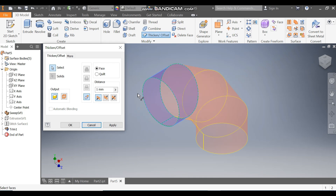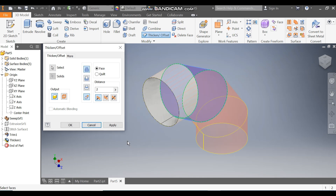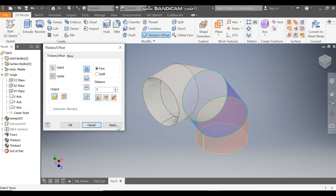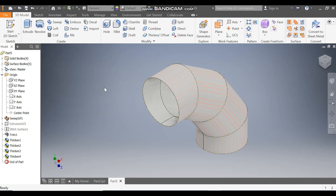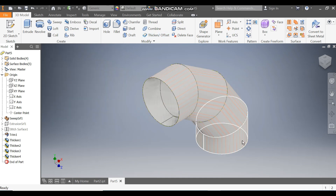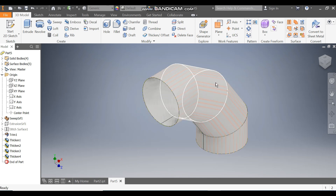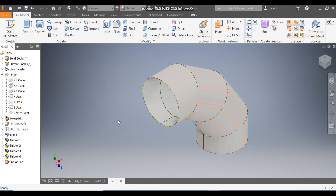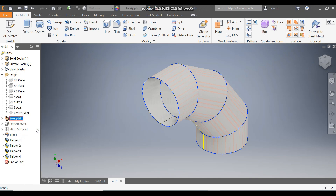Select this surface and give a thickness of 2 mm, press Apply. Select the next surface — 2 mm thickness, Apply. Select the next, Apply. Select the next, Apply, and Exit. Don't apply thickness to all at once or they will merge into the same profile — we want each profile distributed separately. Now turn off the visibility of the sweep.